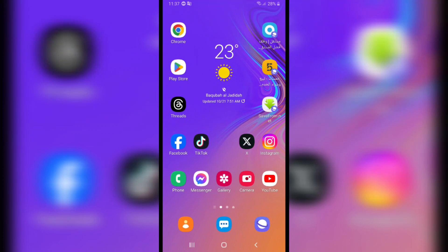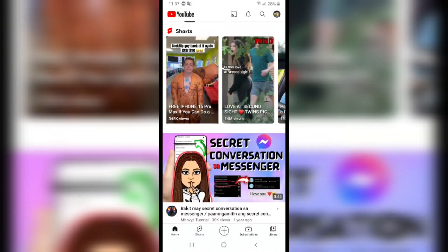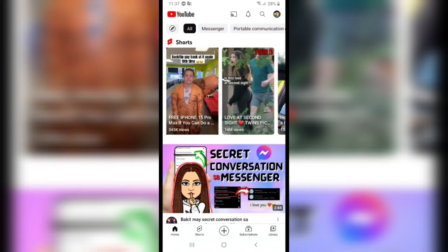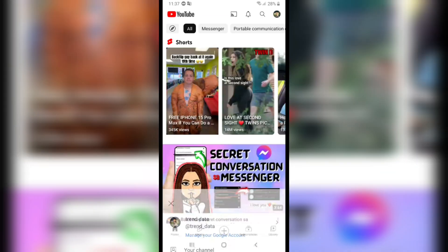If you want to turn on or turn off incognito mode on YouTube, first of all open YouTube, and after that click on your profile picture on the top right corner, then click on 'Turn on Incognito' on the second option.